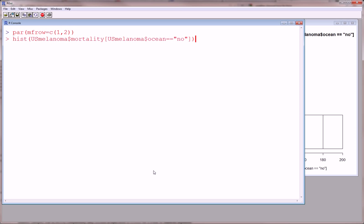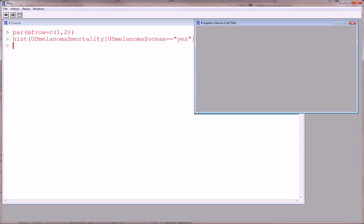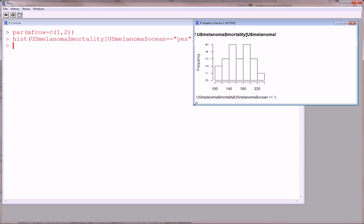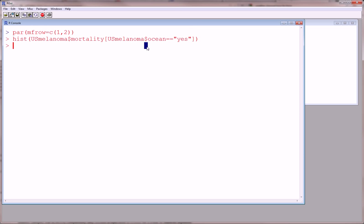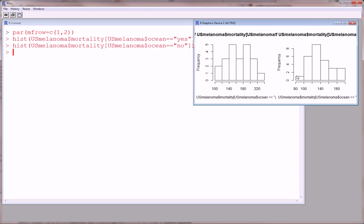And now, we will run the yes histogram. And you see it created the histogram on the left side of the graphics device. And we'll up-arrow to the no histogram we created earlier, and you see that it put that on the right side.